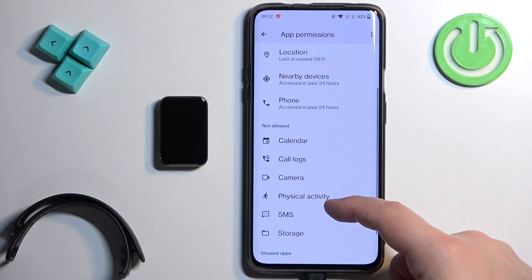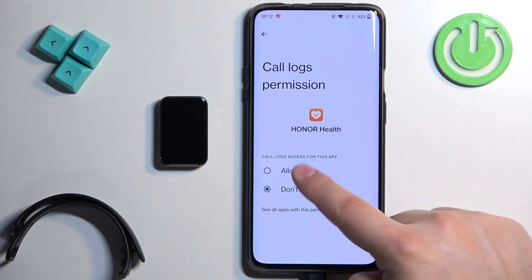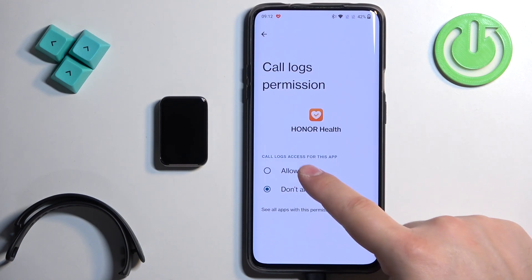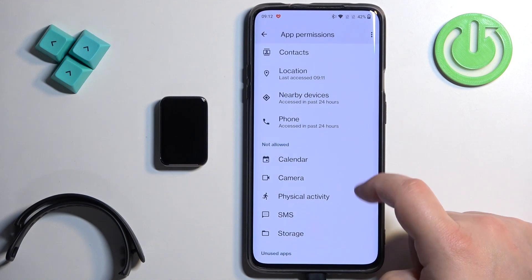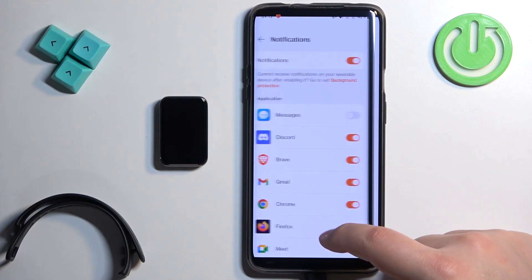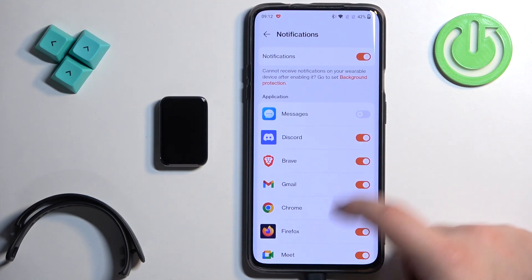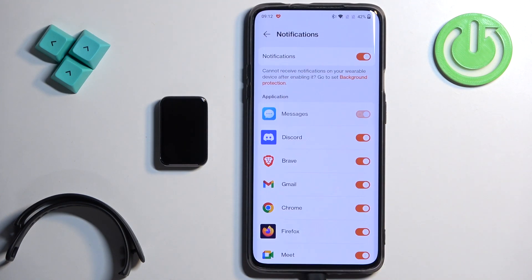Basically we need to find Call Logs and allow it — for some reason it didn't pop up. Normally we need to do it like this. Then we can go back and also enable Messages if you want to, and allow the required permissions.